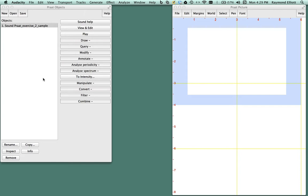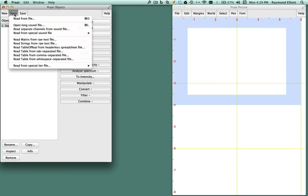In order to create a text grid in Praat, you must first open the program by clicking on the Praat icon and then open the sound file you need. In order to do this, click on Open and Read from File.